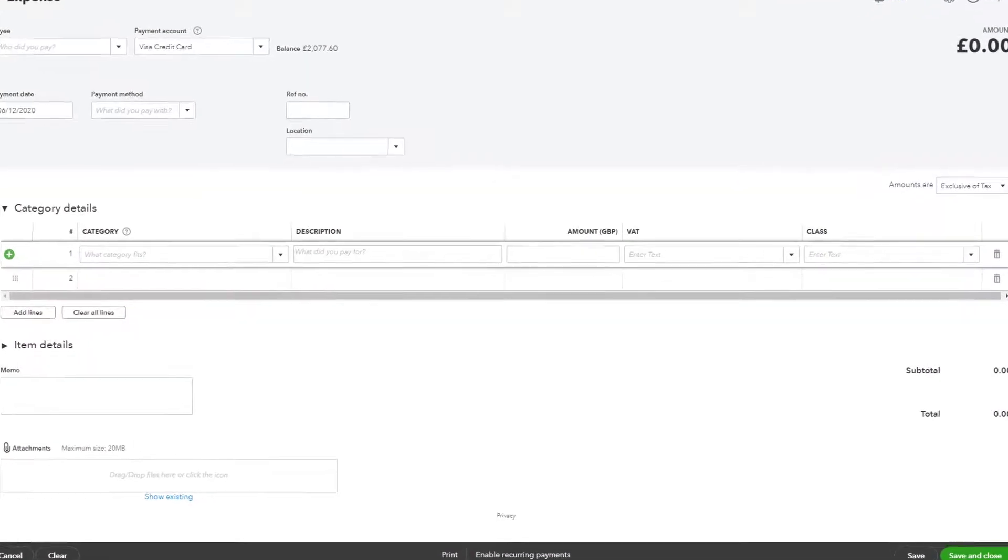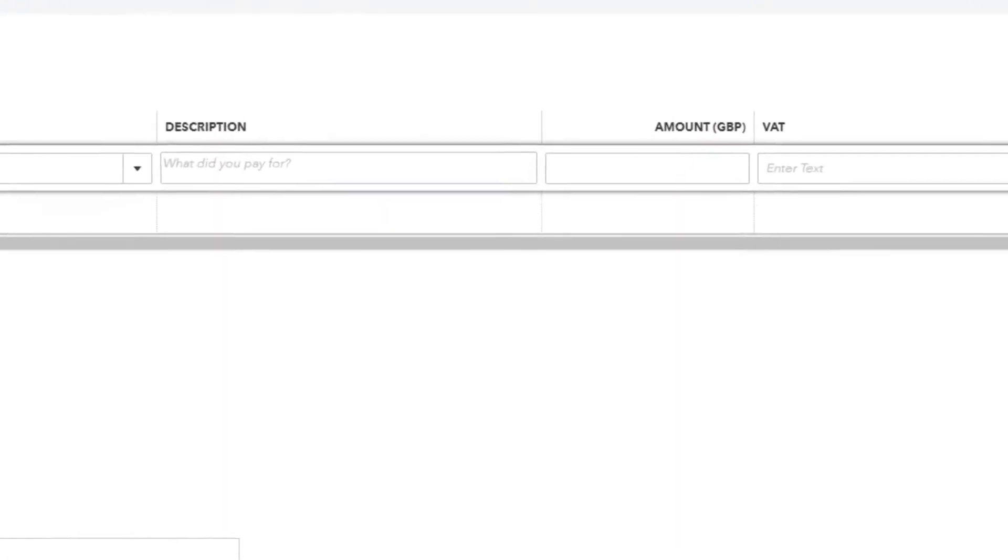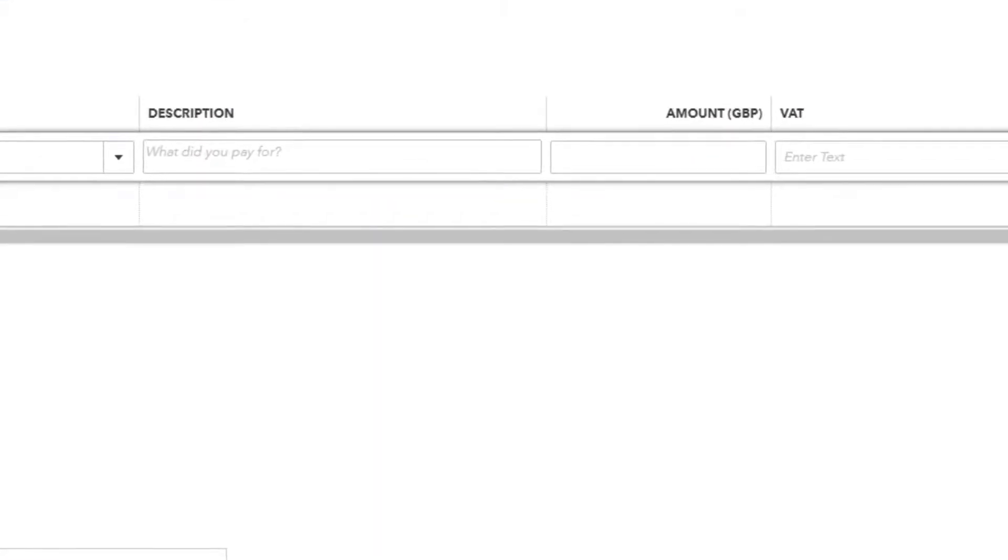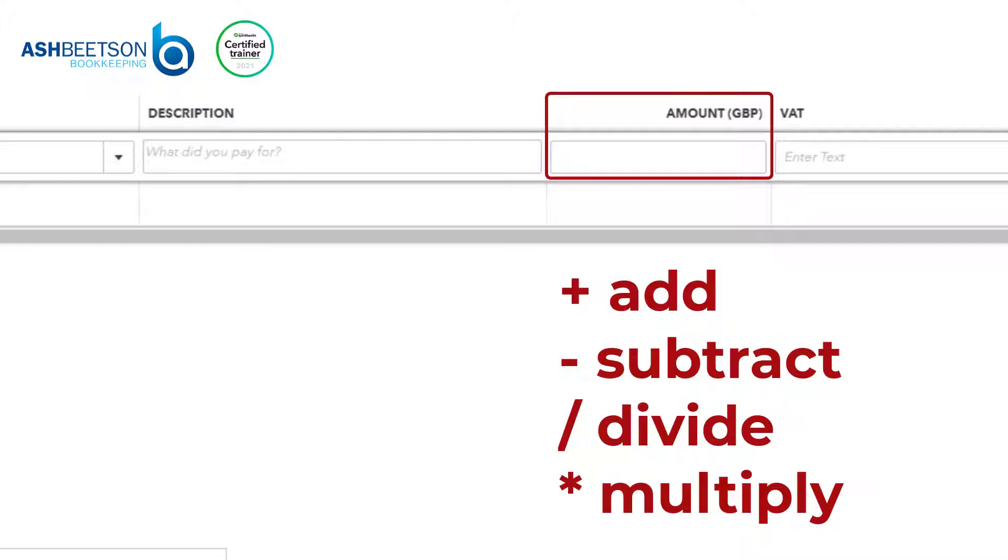The calculator function can be used within pretty much any value field in QuickBooks Online. You can use the plus symbol to add, the minus symbol to subtract, the slash to divide, and the asterisk to multiply.